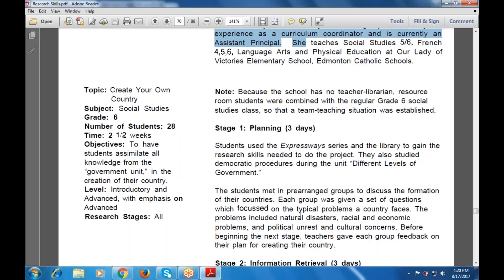The objective is to have students assimilate all the knowledge from the government unit in the creation of their country. The level is introductory and advanced, with emphasis on advanced research strategy. Teachers must provide feedback on each group's plan for creating their country before groups begin the next stage.